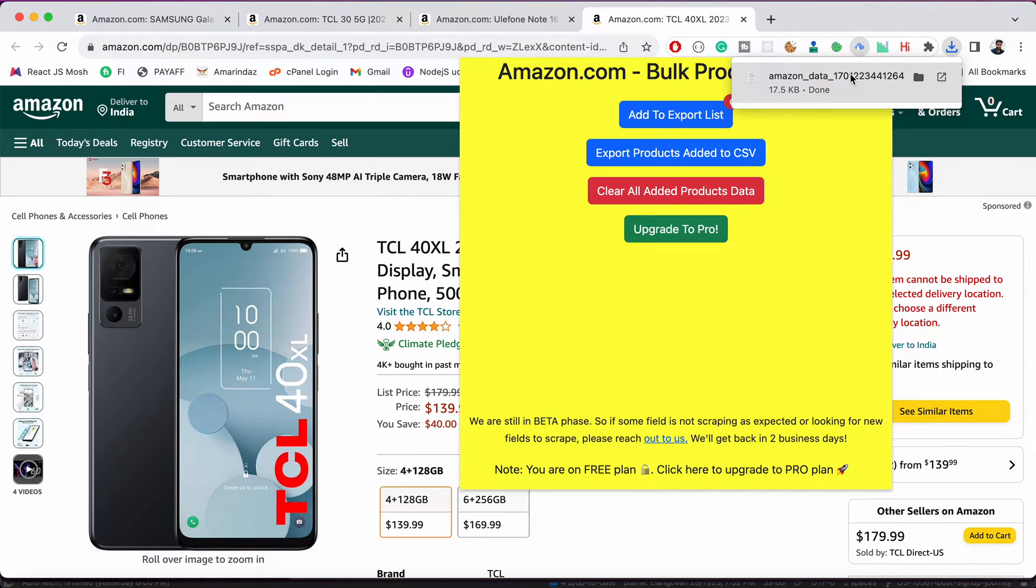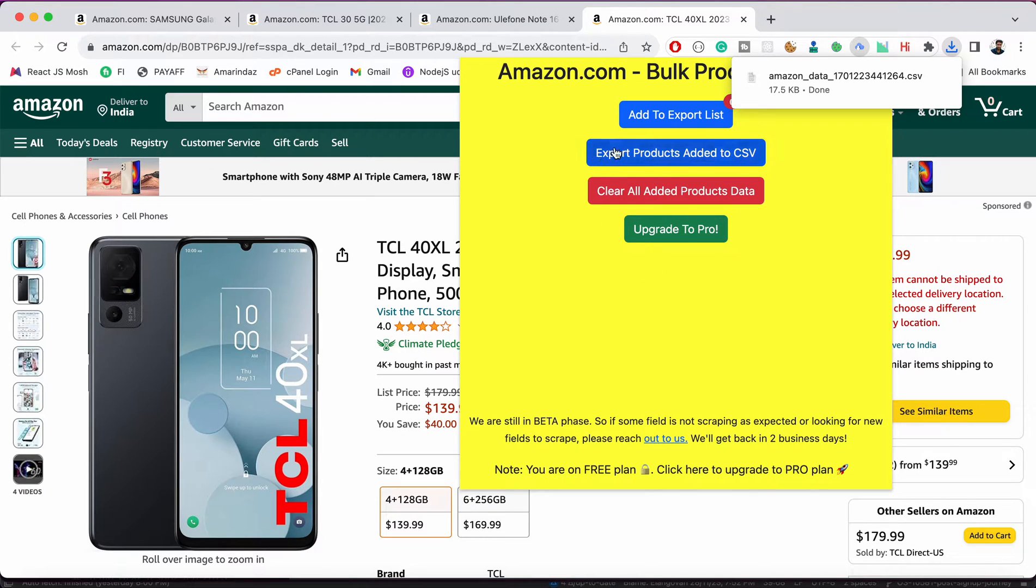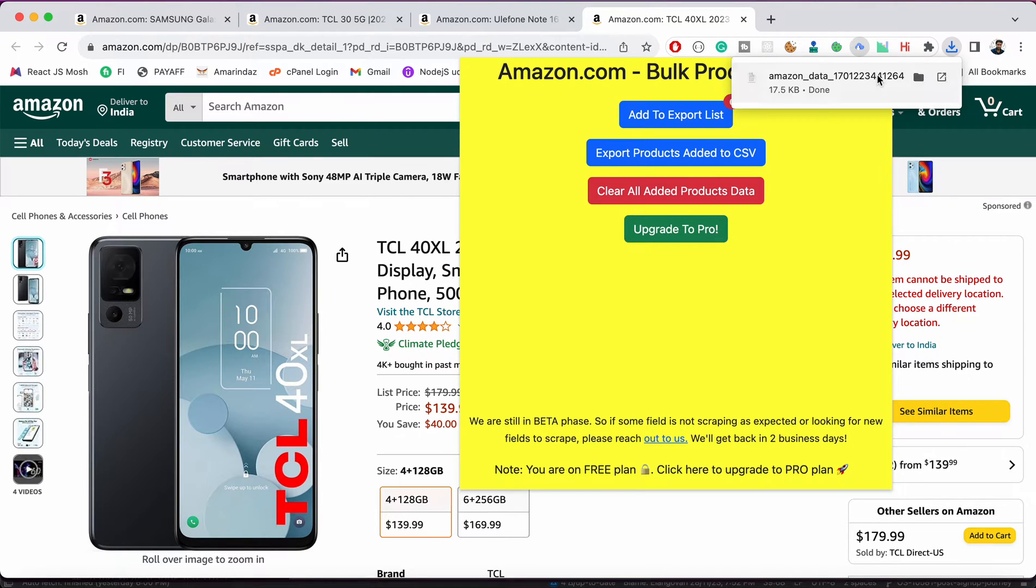So all the information that was captured was converted to CSV here. And if you want to clear all our products data then you can use this. And on the free version you can export up to five and you can upgrade to pro to export unlimited products. So you can just purchase the license from Gumroad and enter the license and you can upgrade yourself.